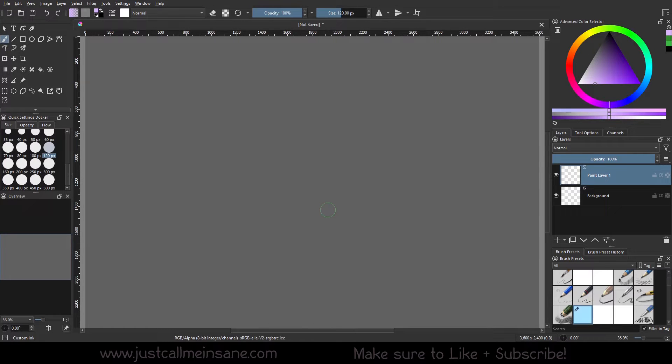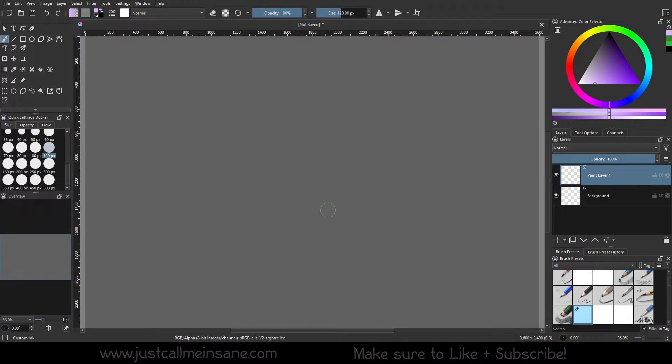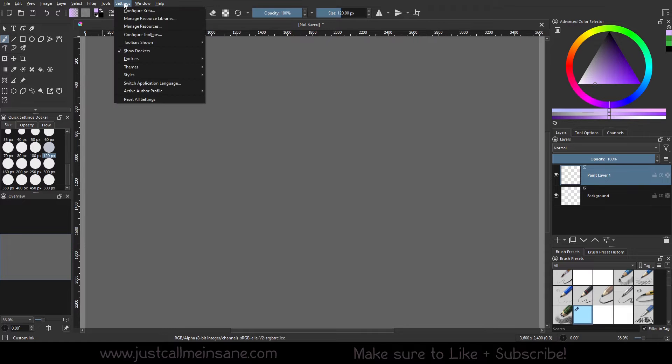Hey everybody, welcome back to another Krita tutorial. Today we're going to go over an update to the specific color selector. This has been something Krita has been working on to make this docker a more advanced tool and more helpful to artists when they use it. They've added some features back into it.